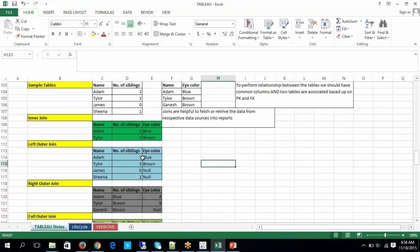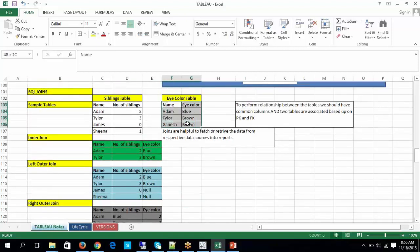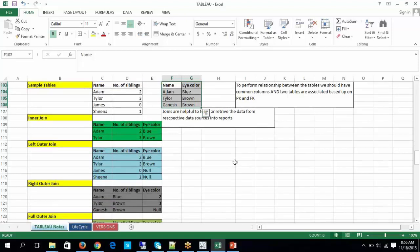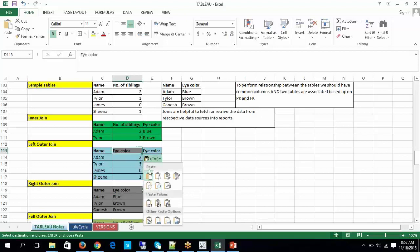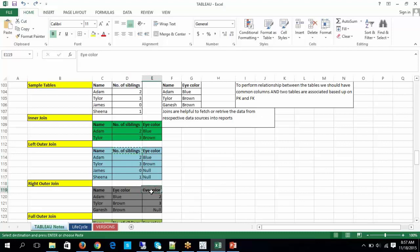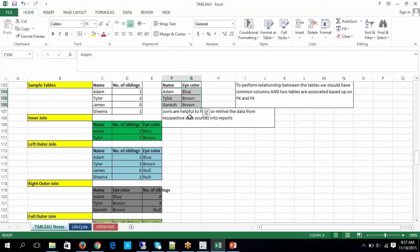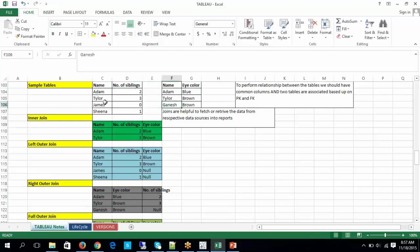Right outer join retrieves the whole data of the right side table along with the common values of common columns of the left side table, and if there is no matching data it gives null values. The whole data of the right side table — here it is eye color — along with number of siblings. Adam and Tyler are the common values in the left side table, so it gives 2 and 3. But Ganesh is not available in the left side table, so you get a null value. This is the functionality of right outer join.